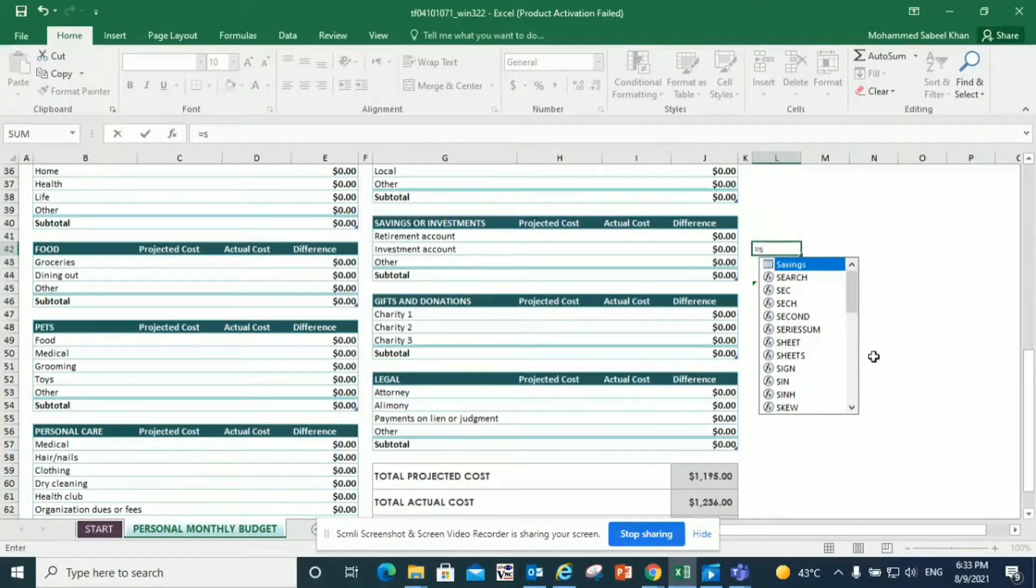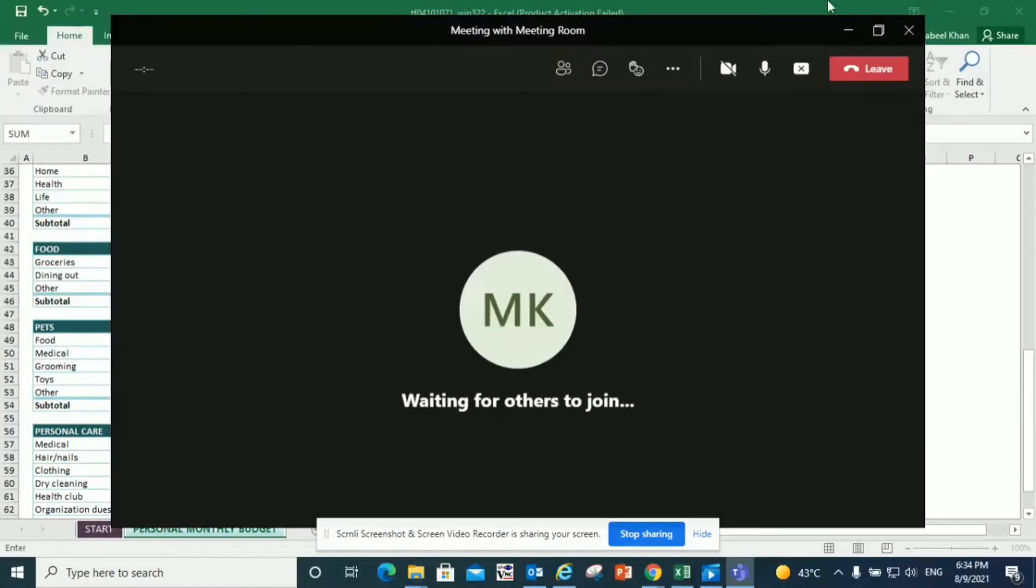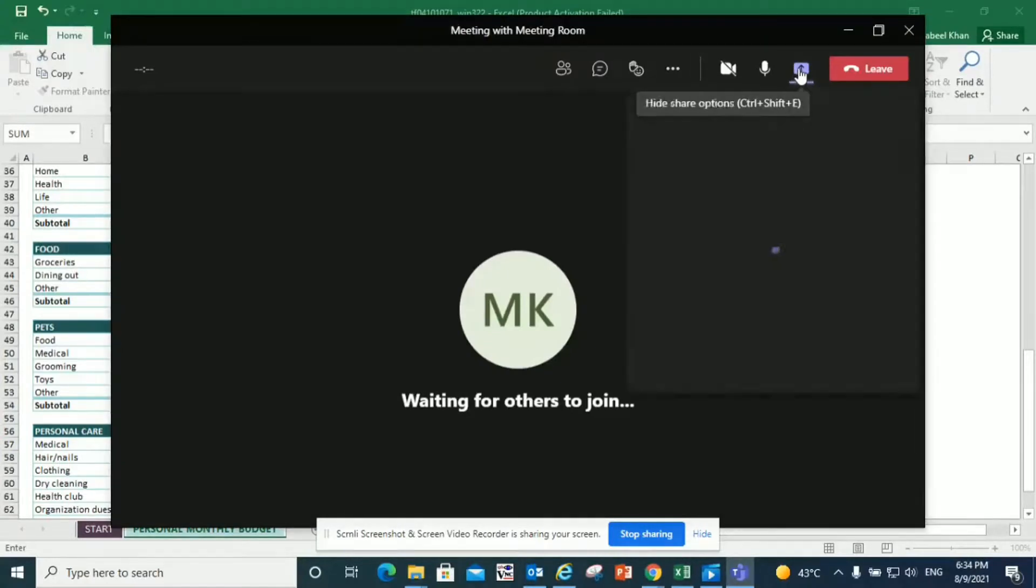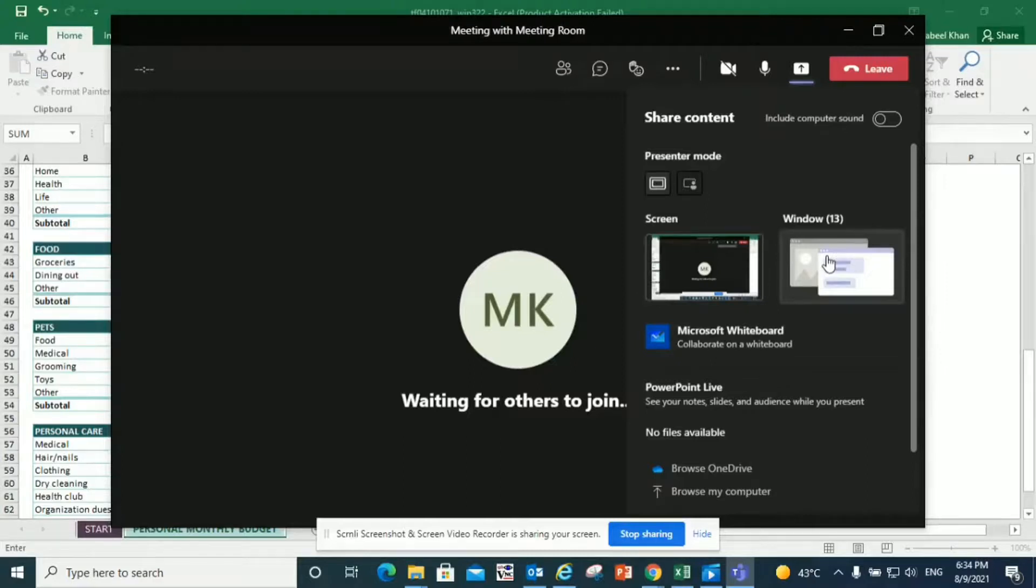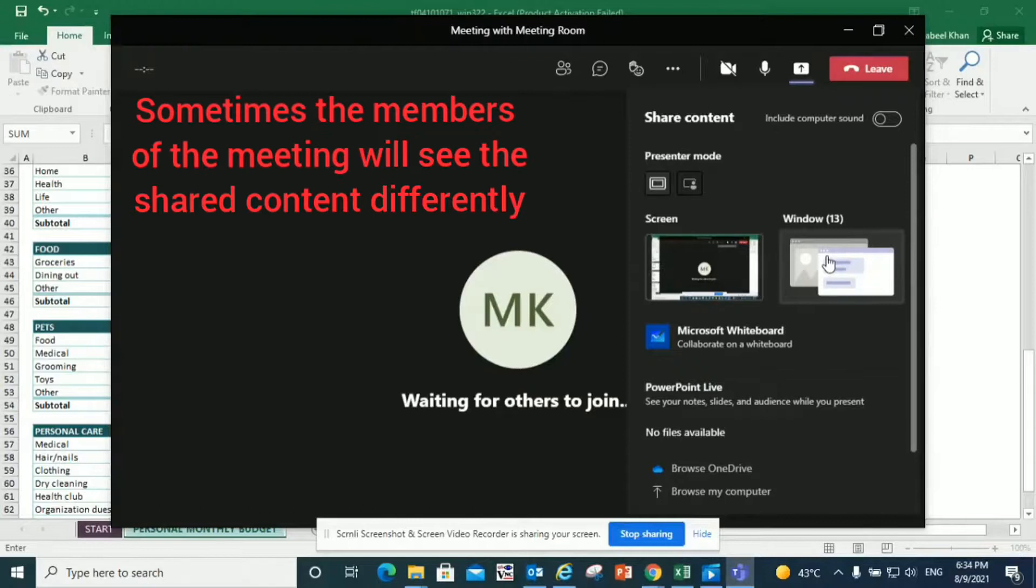Now I just stopped sharing. Another important thing is how our content is going to be shown to our viewers on their end. An important thing to note is that sometimes the members of the meeting will see the shared content differently. Sometimes the content will be small and sometimes it will be slightly bigger and more visible.